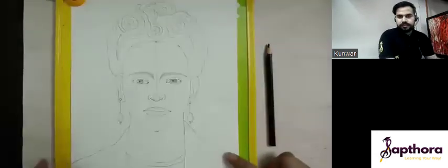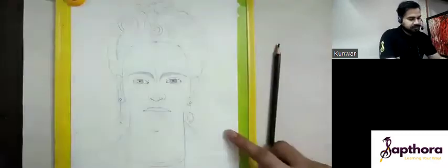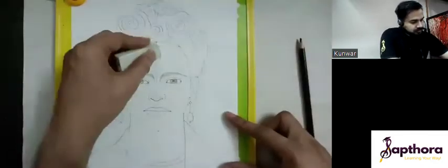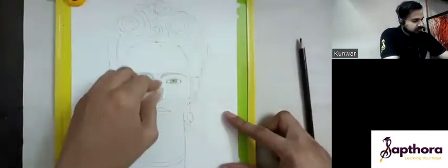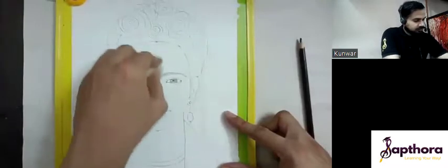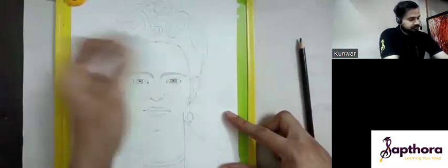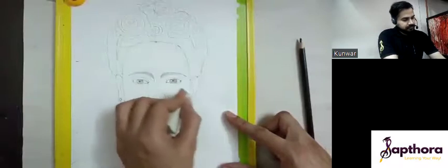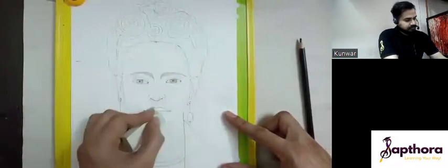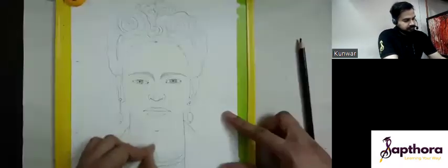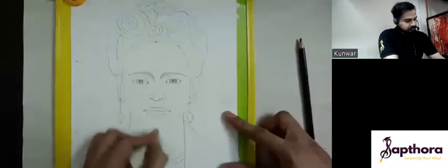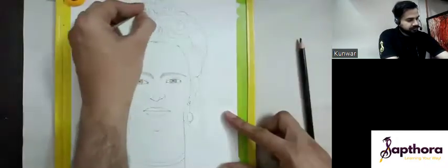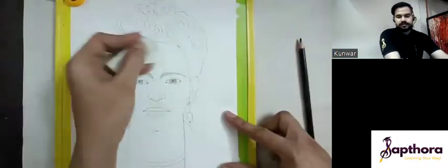First, we need to clear all our measurement lines — all the lines that you have drawn for measurement, all over the face.